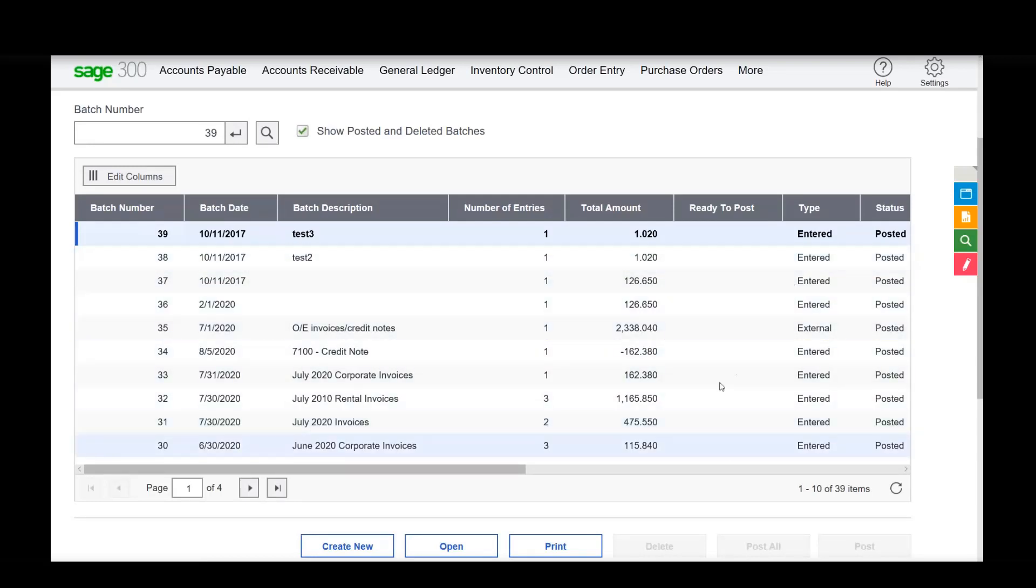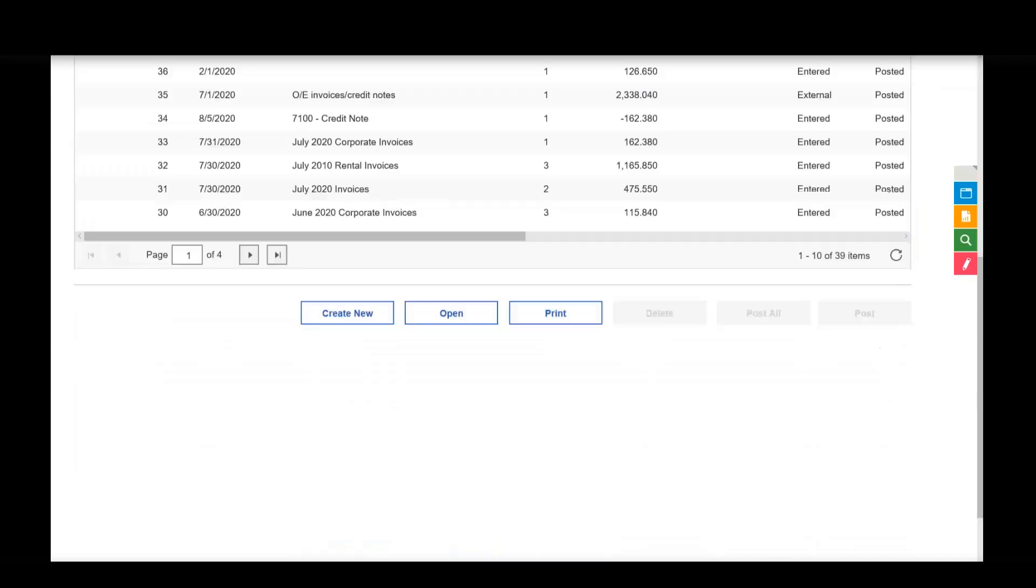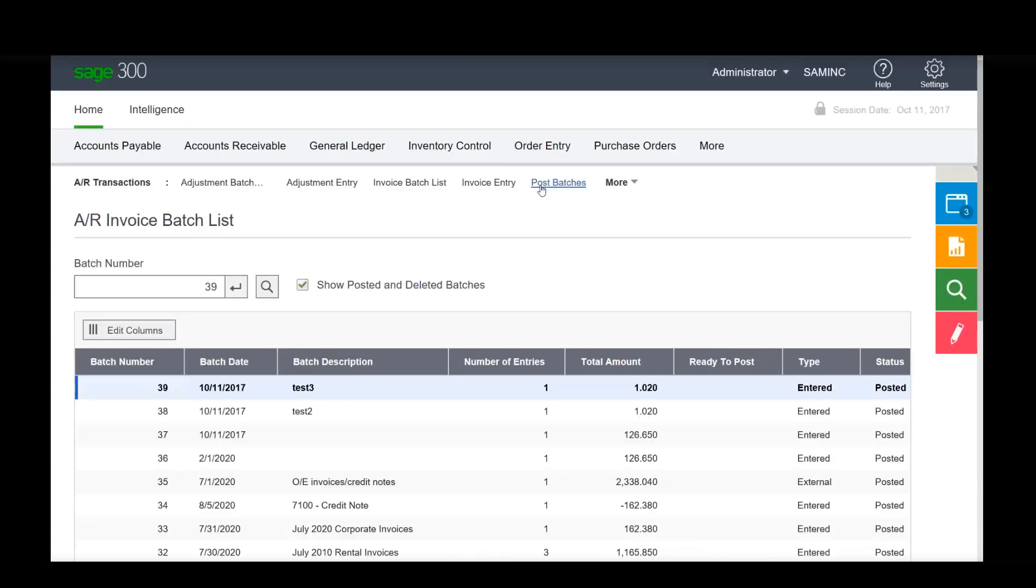And now just post all. And it will post all of those batches. Okay. So again, that functionality is also available on the desktop. So you can just go approve, you know, arrow down through here and tap, tap, tap, tap, tap, or space, space, space, space, space to approve them all. And then post all. And that's available also on the payable side, and on the GL side. All right.